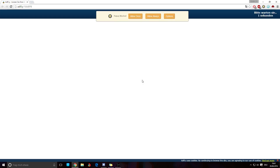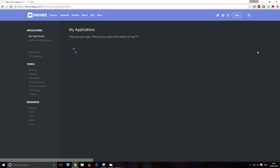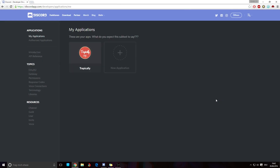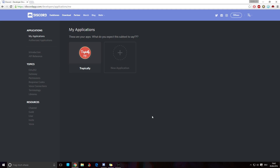We're going to go to the Discord Developer Applications page. I have to put in my credentials — I'm not going to show them because they include my private email. Once you've done that, you'll be on the bot page. You can see my existing bot there, but we're going to create a new one by clicking the plus symbol.